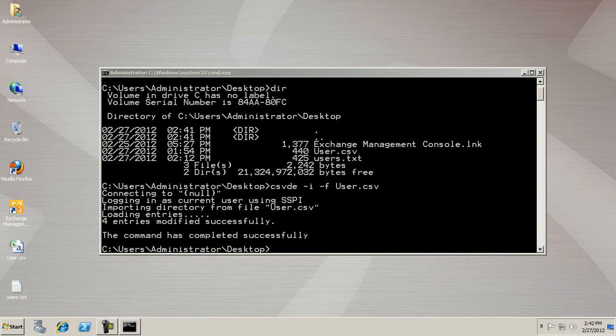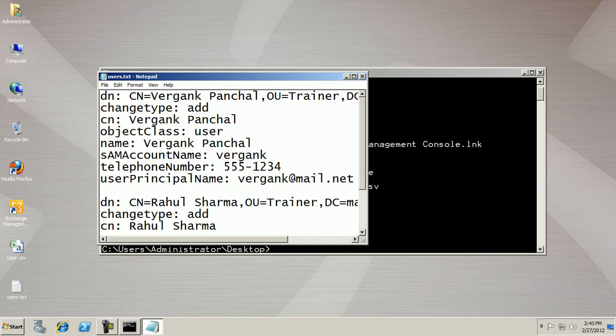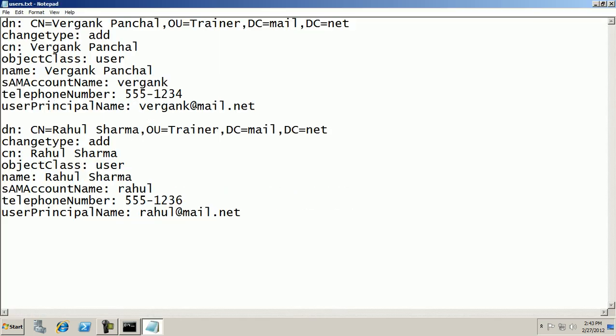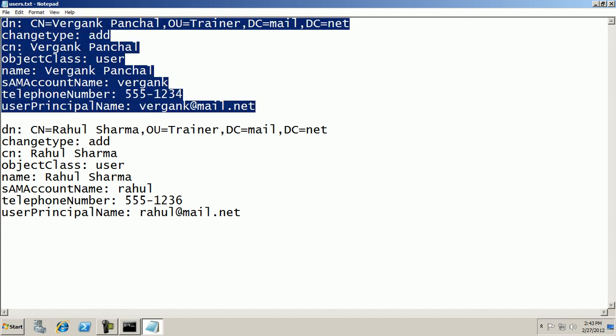Another script is LDIFDE. This script is more easier compared to the CSVDE. Here you can see there is another file. Open it. I am planning to create two multiple users. For one user I need to note down this script. Here the name of user, OU name, domain name, and you will have to follow these steps for the single user. Another user is this.